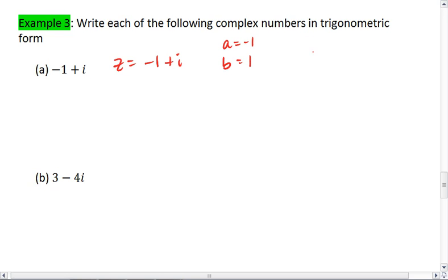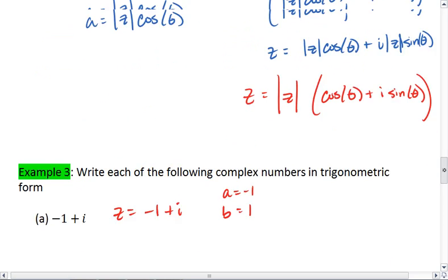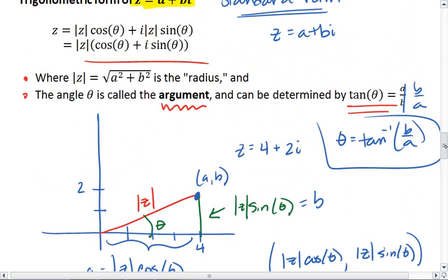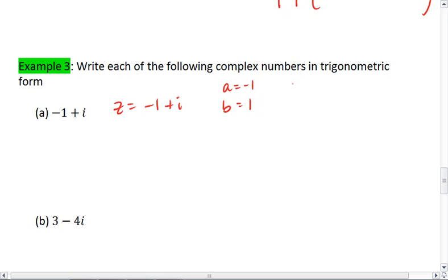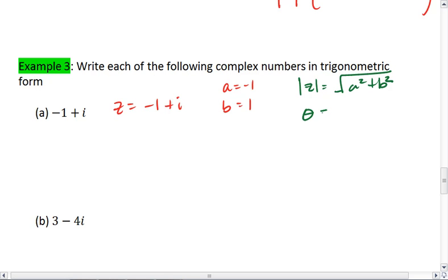What we want to use is the fact that the magnitude is the square root of a squared plus b squared. And our argument, which is the angle theta, is tan inverse of b over a.